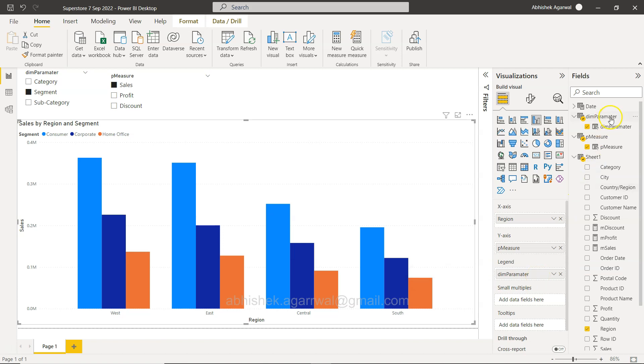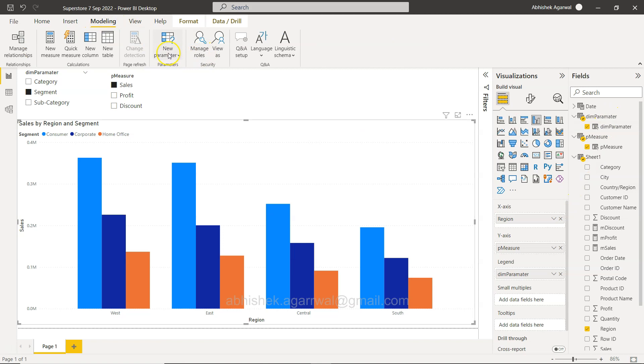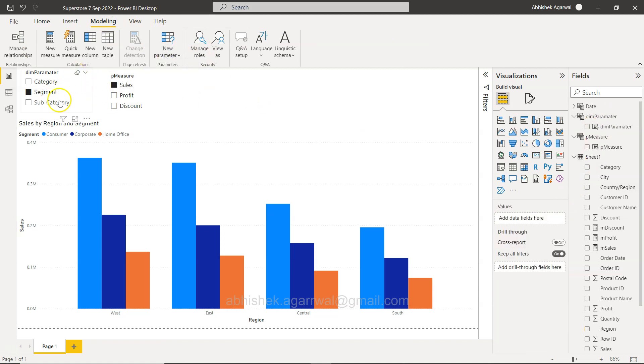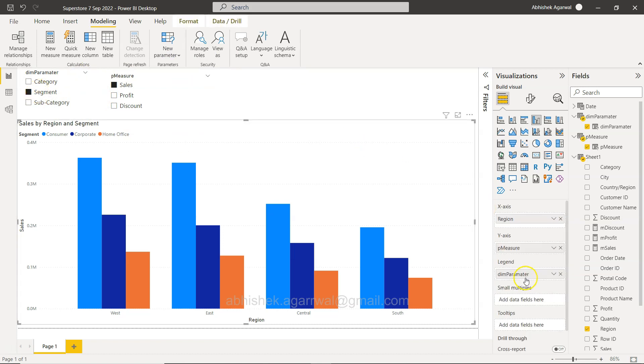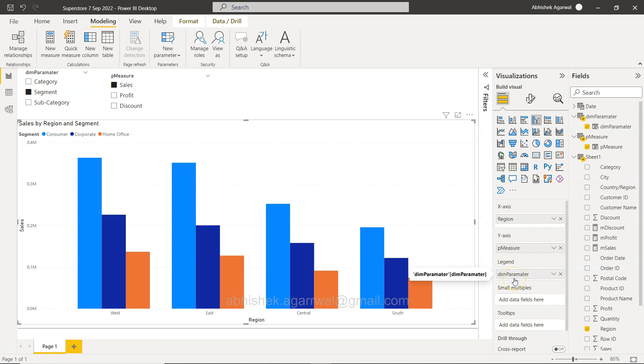Using the field parameter that we created. In modeling you can have this new parameter fields which we created for dimension earlier. In the video I showed you how you can add this value or field on the x-axis so you can get the dimension dynamic. But this time I'm using it on the legend and that way you can make the legend dynamic.